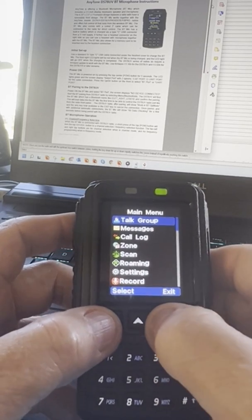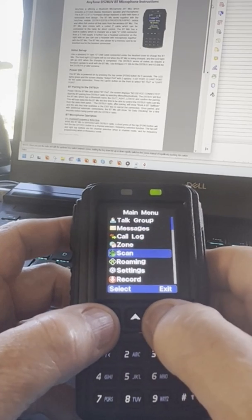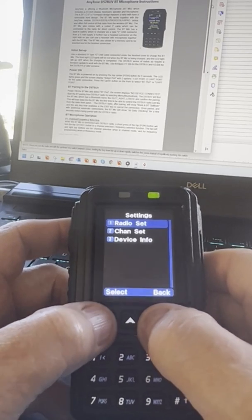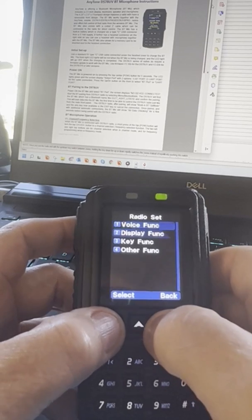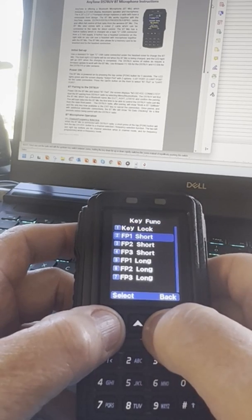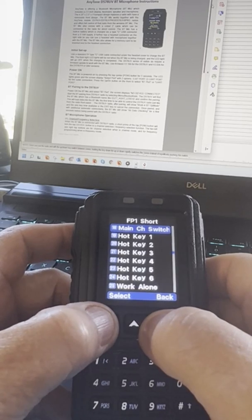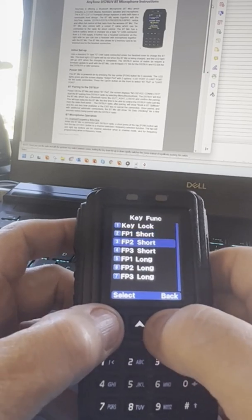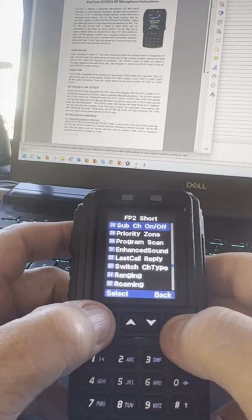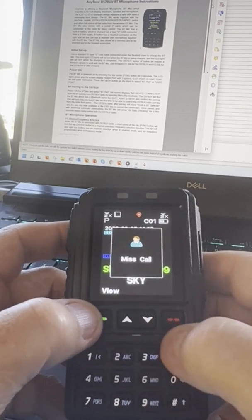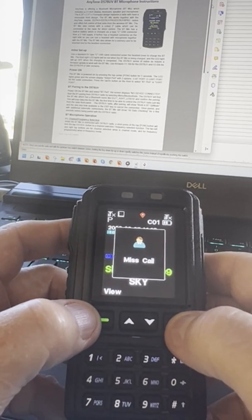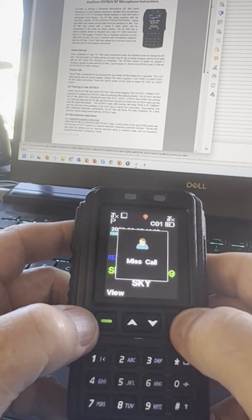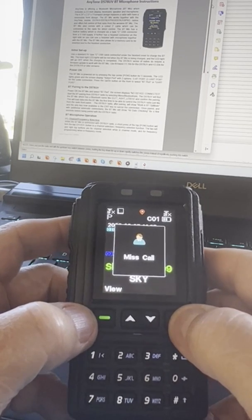If you check your menu here, there's some settings that you can do. You go down to settings, radio set, key functions. There are some of your key settings there. I set the short one to main, I set PF2 short to sub channel on and off. It works very similar to the display. There's definitely a delay when you're trying to communicate.